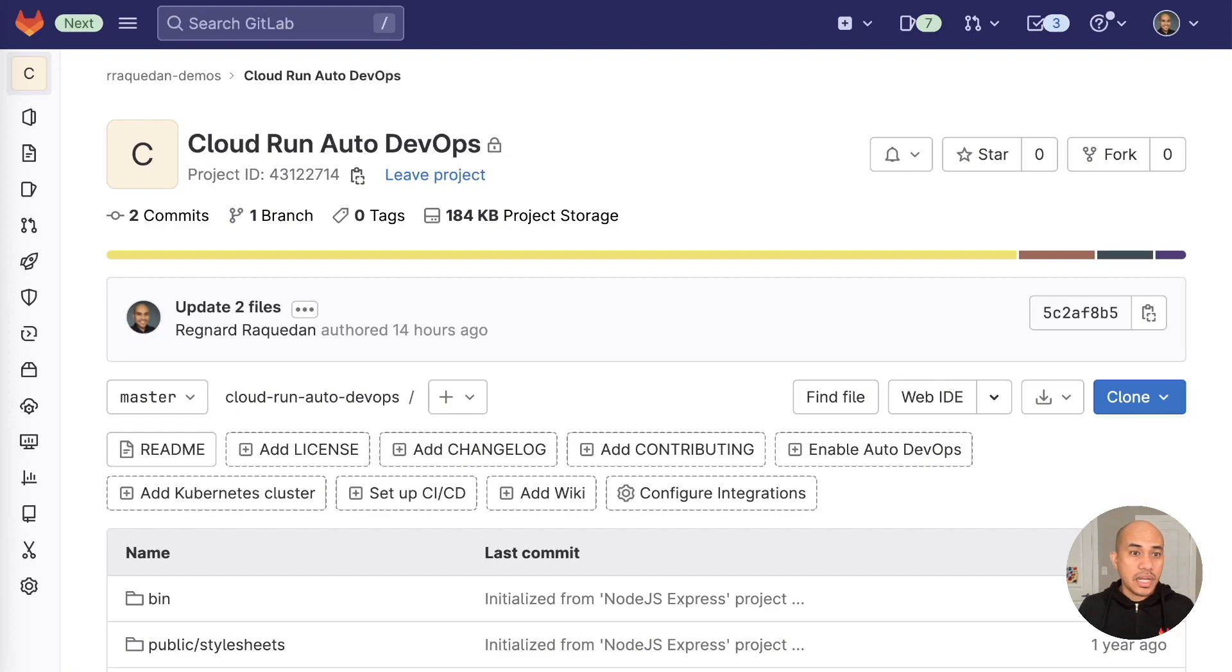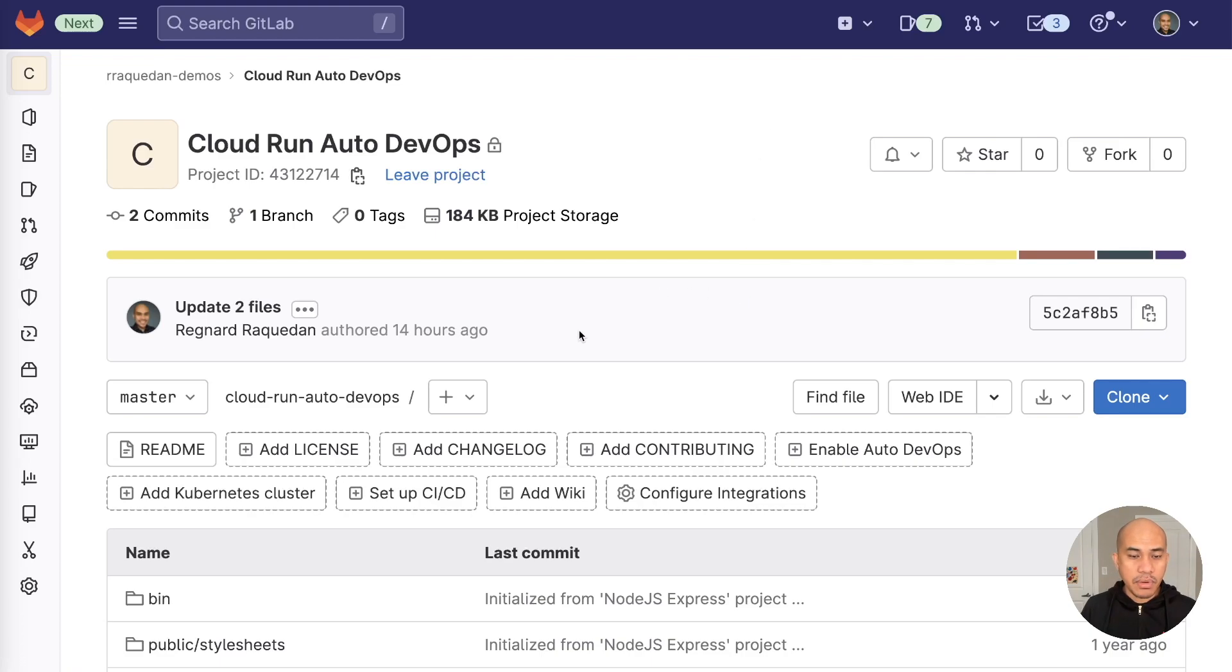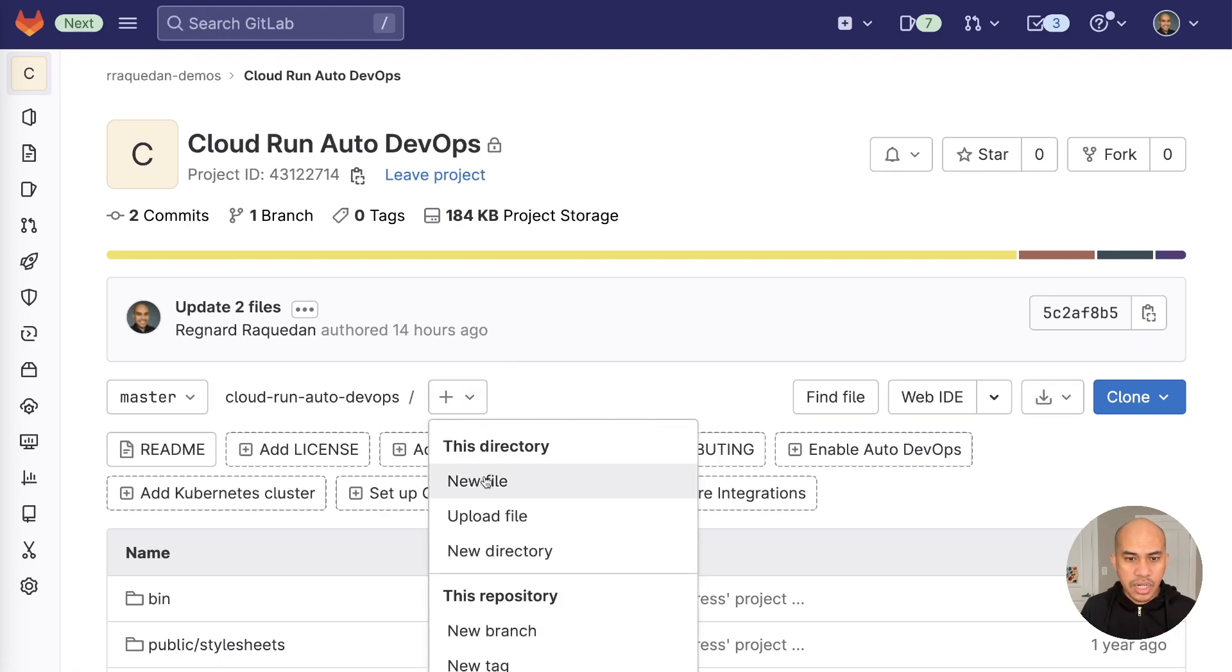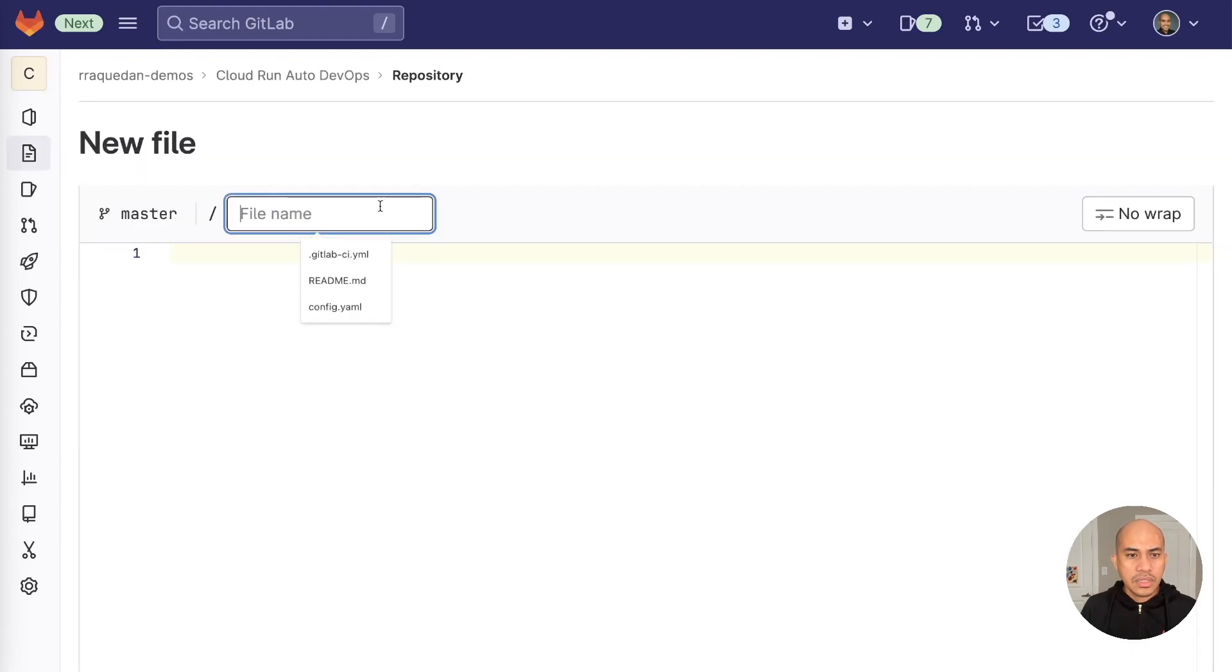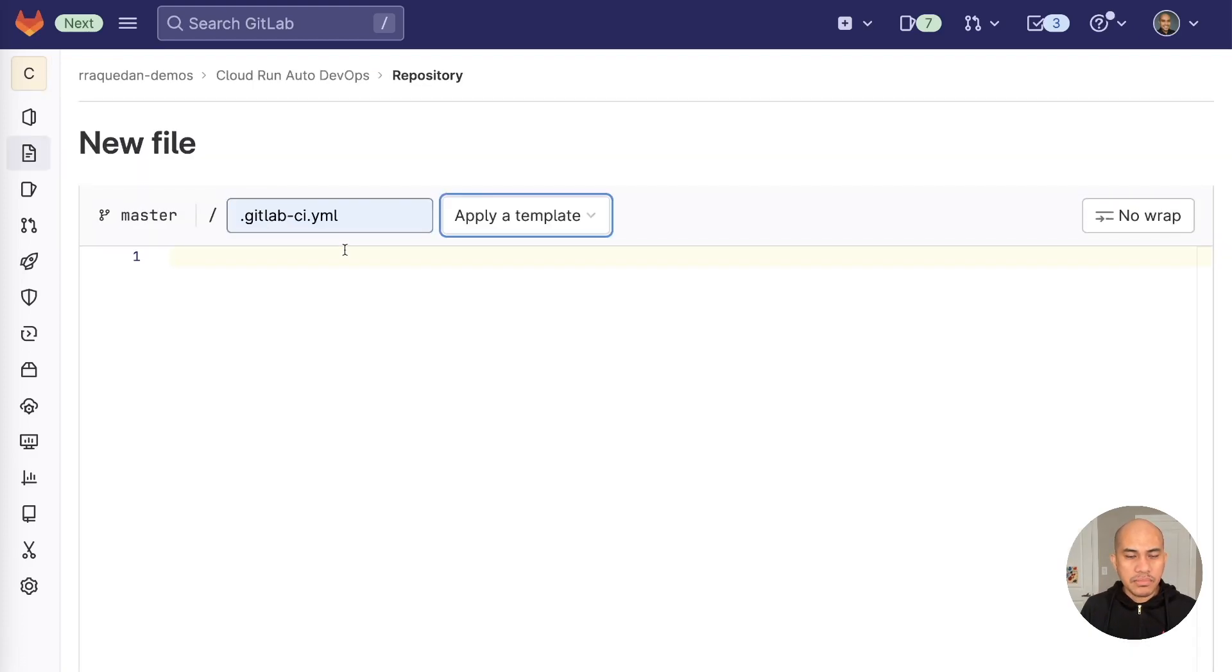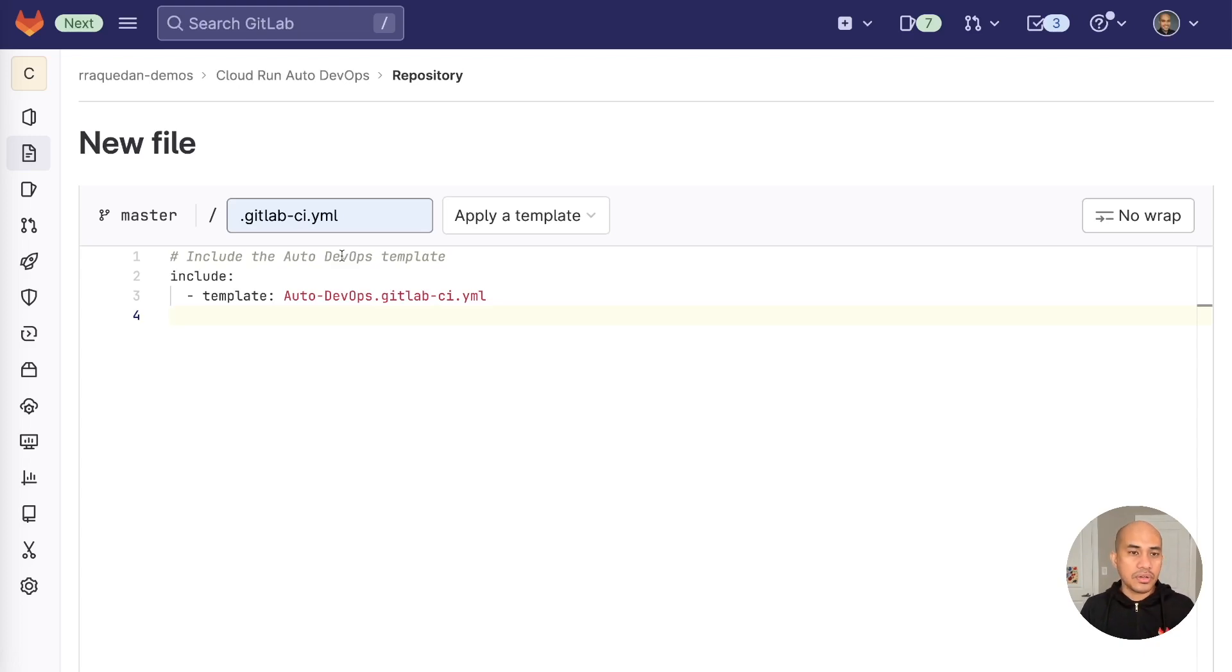All right, so we are now at the second step of this demo, and that is to add the AutoDevOps to your project. So at your project page, add the AutoDevOps template to the CI-CD pipeline, and you do that by going to the GitLab CI YAML file. Since this is a new project I had created from scratch, I will create a new file at the root and call it GitLab CI.yaml, and then add these lines of code. What it does is it will add the AutoDevOps template to your GitLab project. So this will automatically configure the pipeline based on your project settings and configuration.